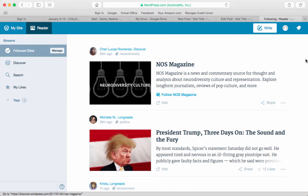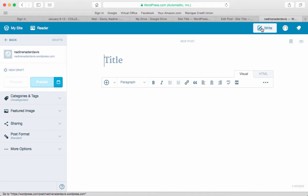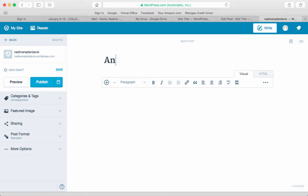It'll give you suggested blogs to look at, but what you want to do is write. So you're going to click on Write and then you're going to put in the title. Mine is "Another Bad Day." And then you're going to go to your writing.